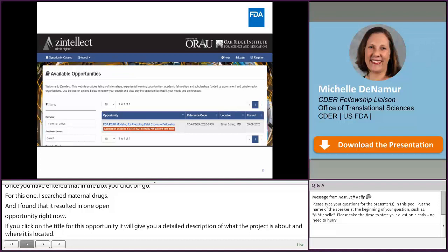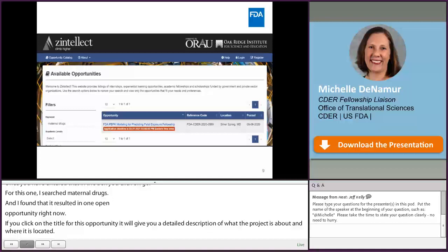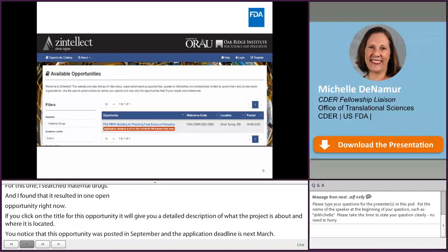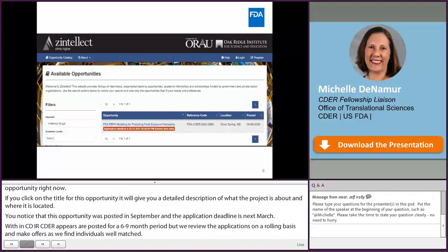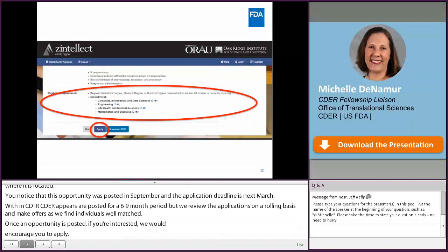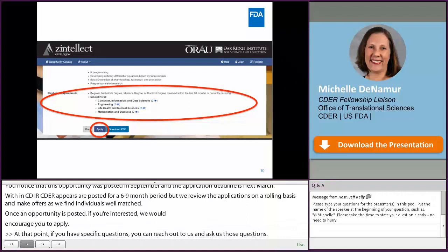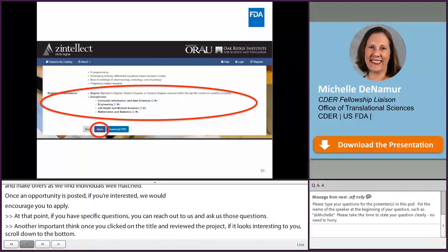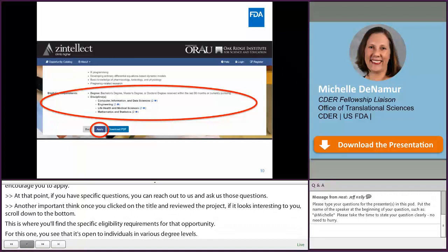We review applications on a rolling basis and make offers as we find individuals who are well matched. So once an opportunity is posted, if you are interested, we would encourage you to apply. Once you've clicked on the title and reviewed the project, if it looks interesting, scroll down to the bottom to find the specific eligibility requirements. For this one, you can see it's open to individuals at various degree levels — bachelor's, master's, or doctoral — or if you received one of those degrees within the past five years. It also tells you what disciplines are of specific interest. If your degree is in one of those disciplines, this might be an opportunity well suited for you.